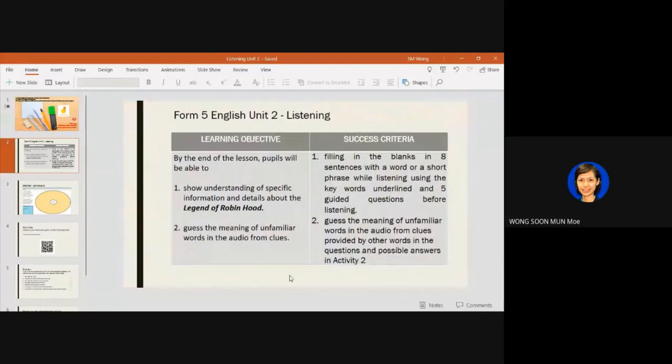Today we are going to learn listening from Unit 2 of your textbook. If you have your textbook with you, you can turn to page 24. If not, you can just focus on the lesson because everything I have put into the slide and also the Google Form. In this lesson, you will be able to show understanding of specific information and details about the legend of Robin Hood.